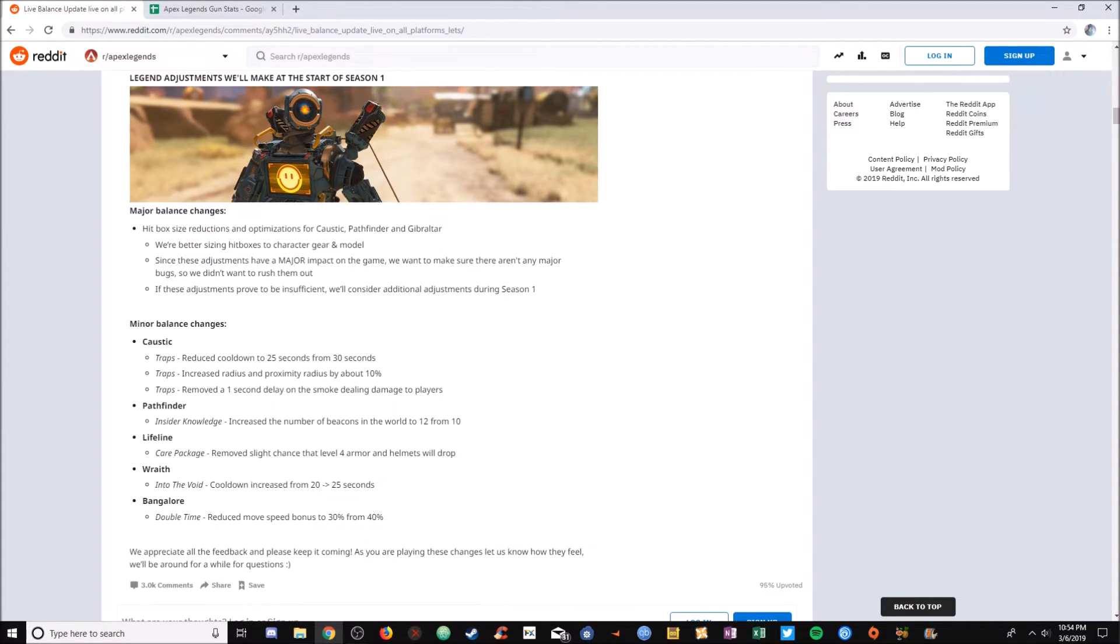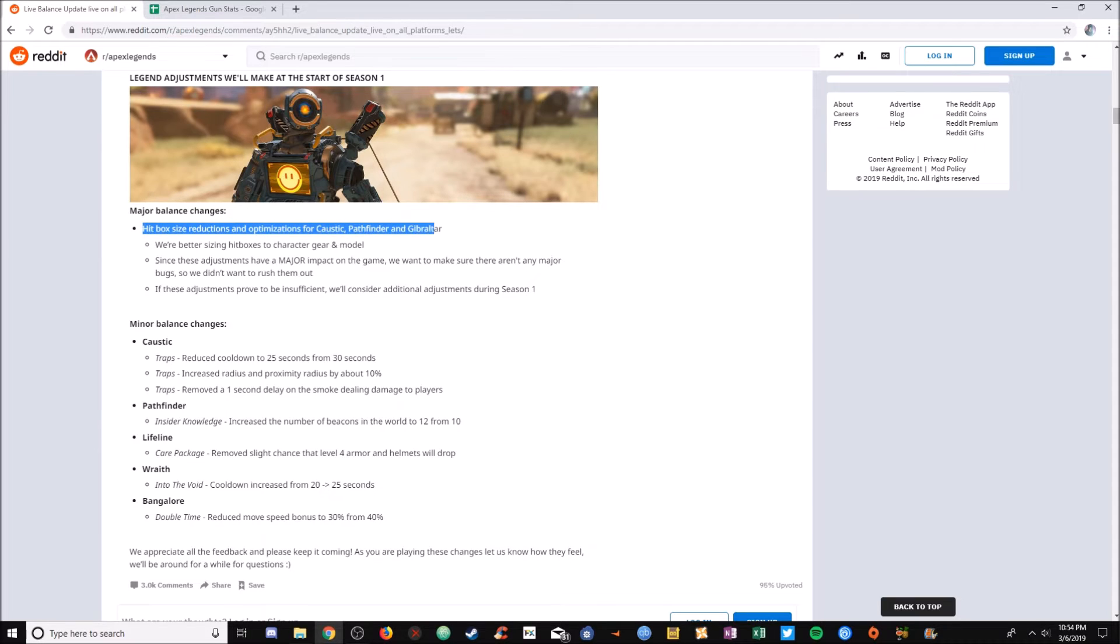With that being said, they are going to reduce, eventually, the hitboxes for Caustic, Pathfinder, and Gibraltar. That's very interesting, and I can't wait for that to go live.